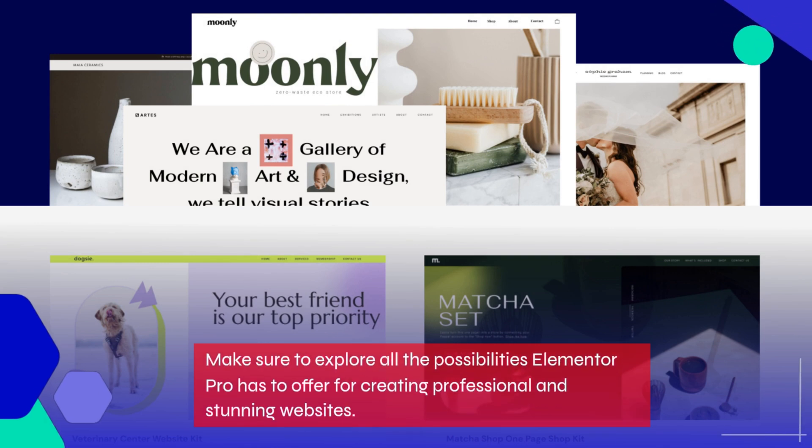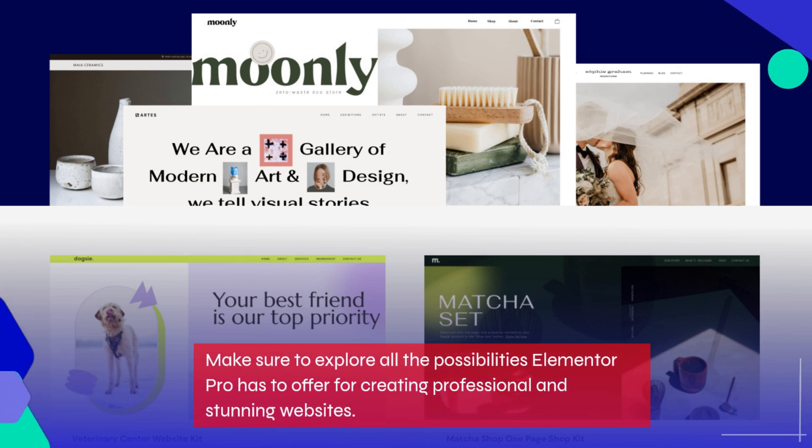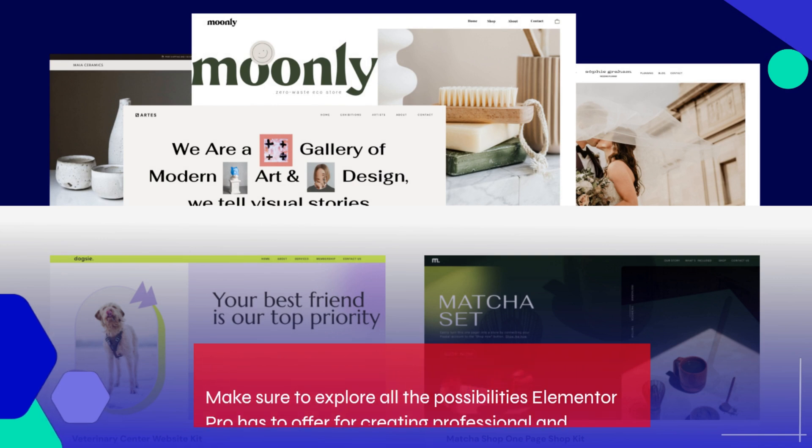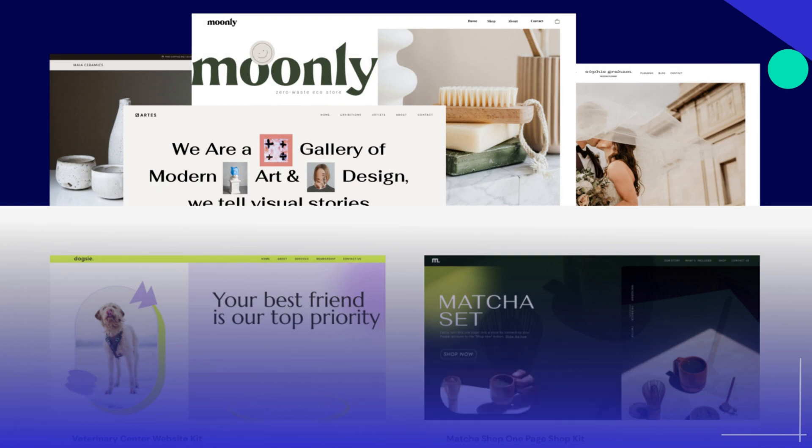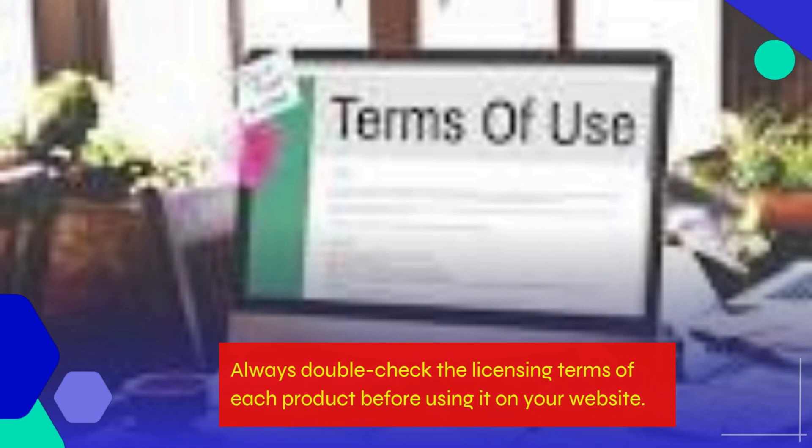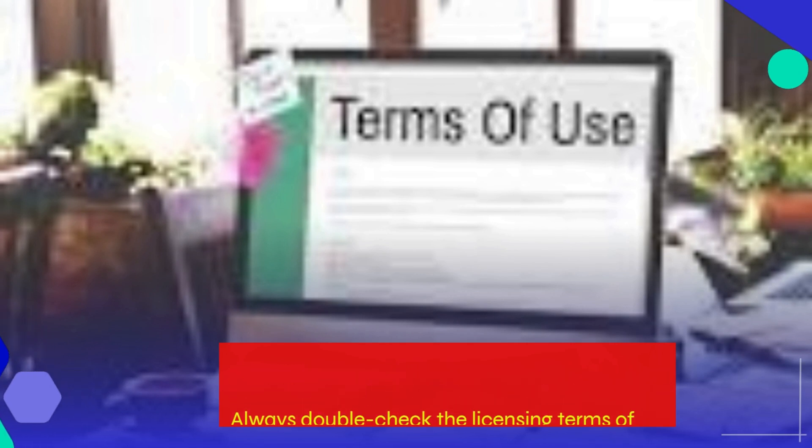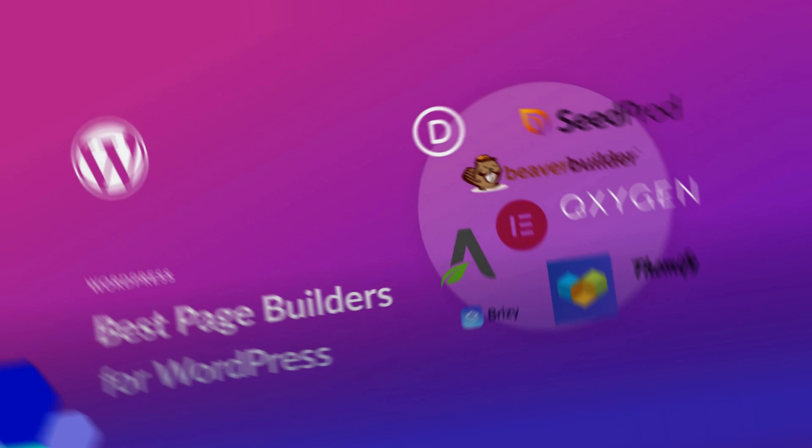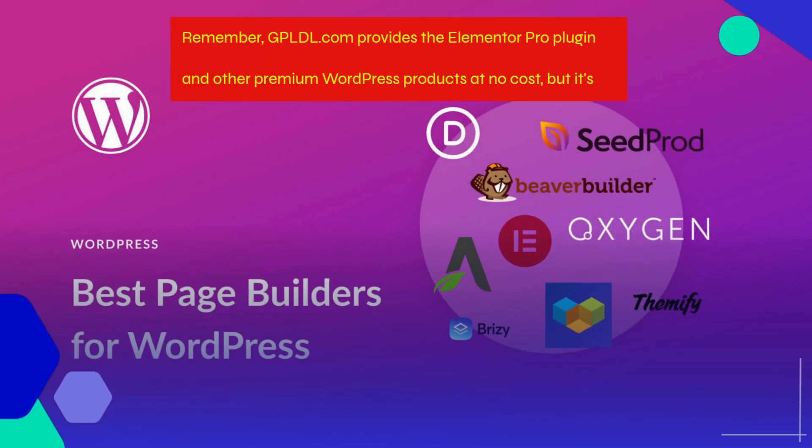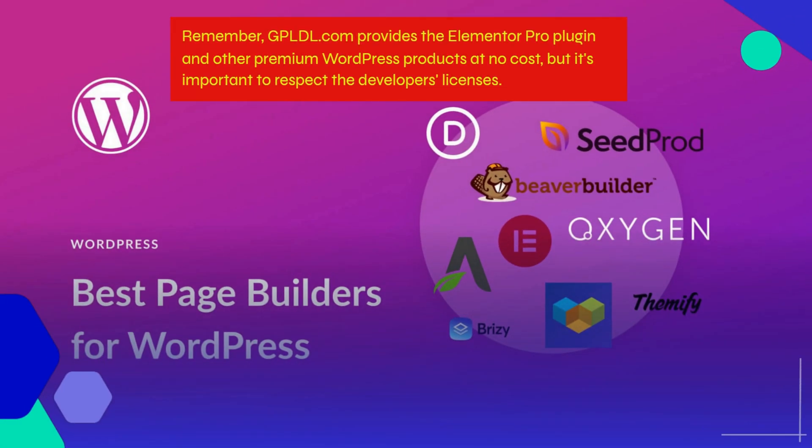Make sure to explore all the possibilities Elementor Pro has to offer for creating professional and stunning websites. Always double check the licensing terms of each product before using it on your website. Remember, gpldl.com provides the Elementor Pro plugin and other premium WordPress products at no cost.